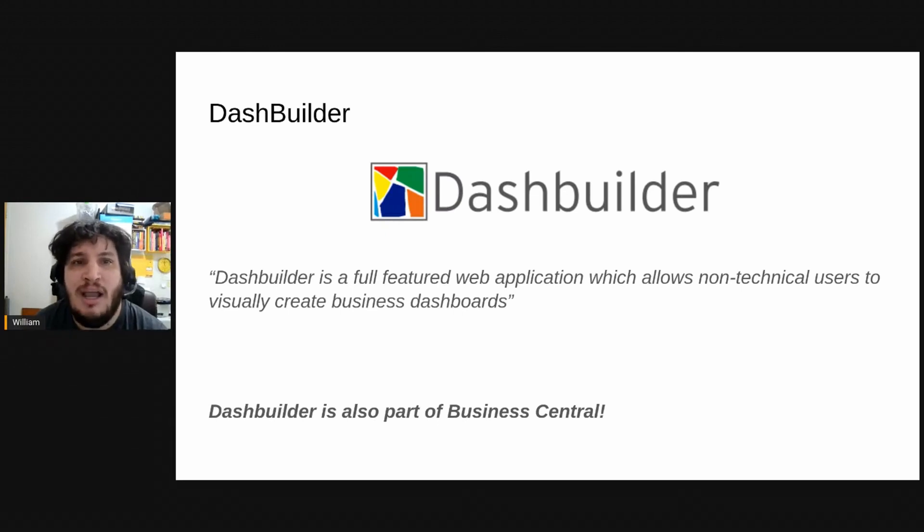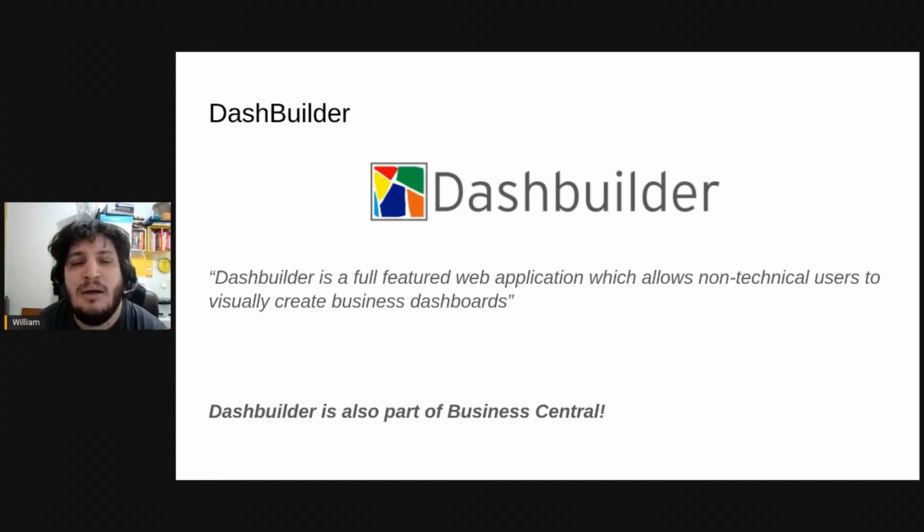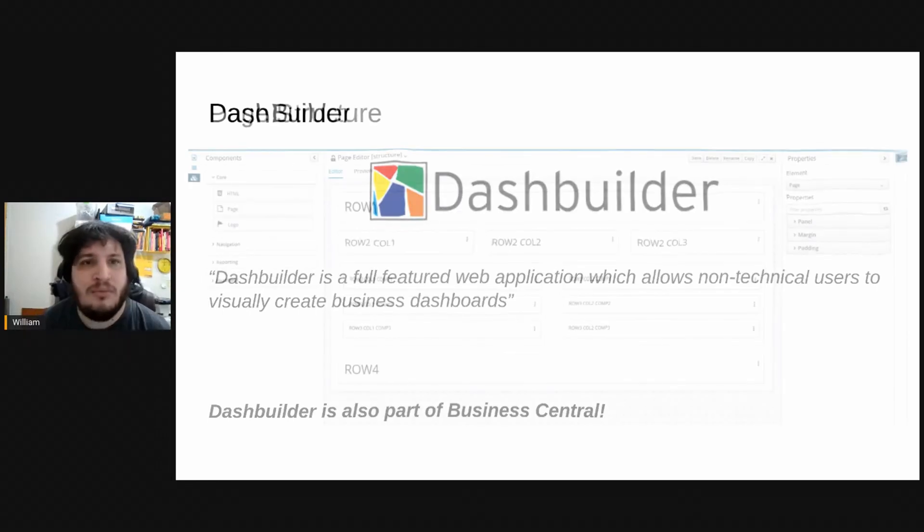that chart comes actually from DashBuilder. It's integrated inside Business Central but we can also run DashBuilder separately using another web application that I will show today.